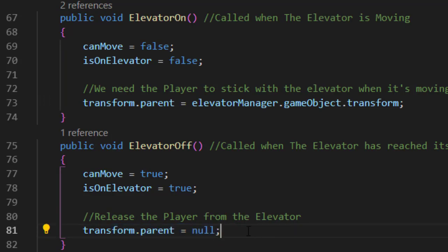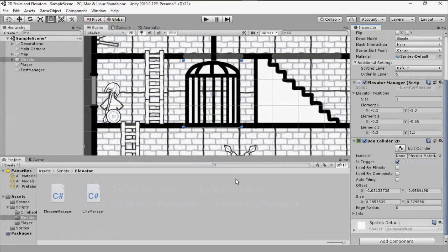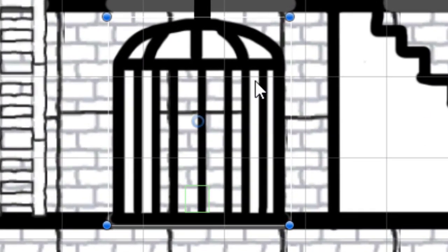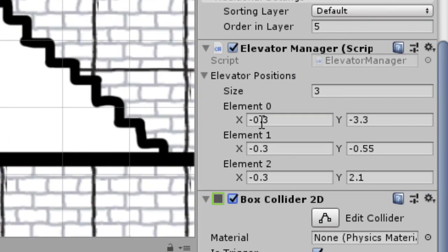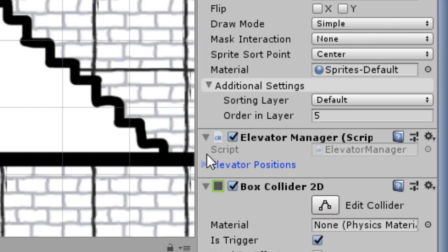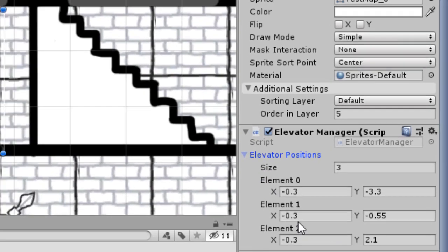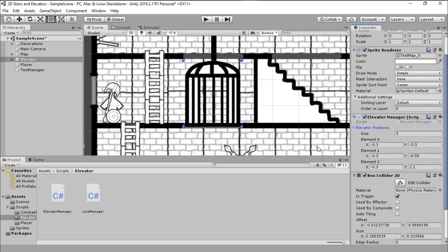To set that in Unity, all we need to do is set the simple elevator and add a collider in it. And with that, we need to add the Elevator Manager script, and then we have to manually set up all floor positions so the elevator can move between them.